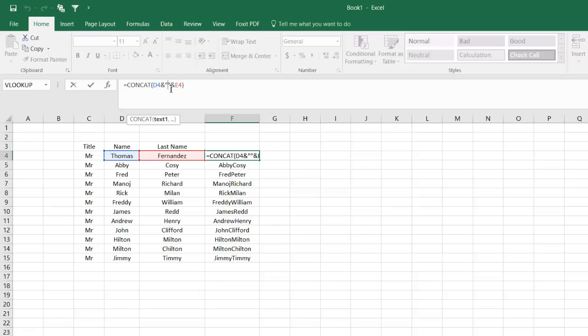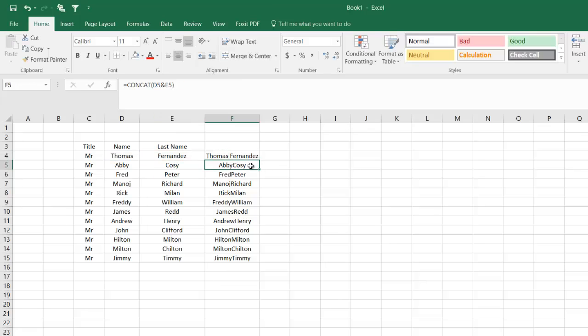If you see here, D4 joins with something which is blank—just a single space—and then it joins with E4. I hit Enter. There you go, now we have a space.